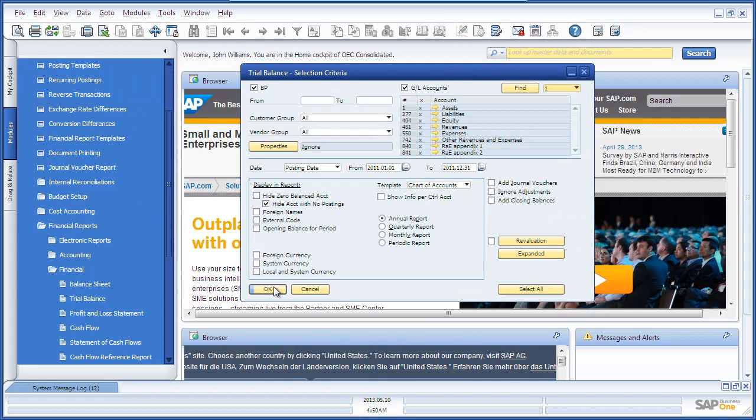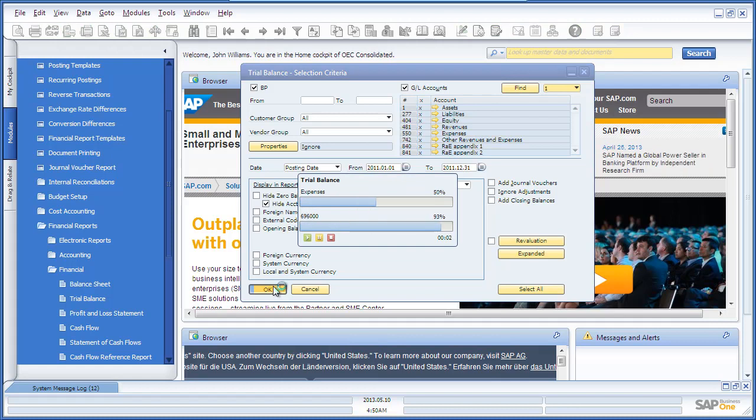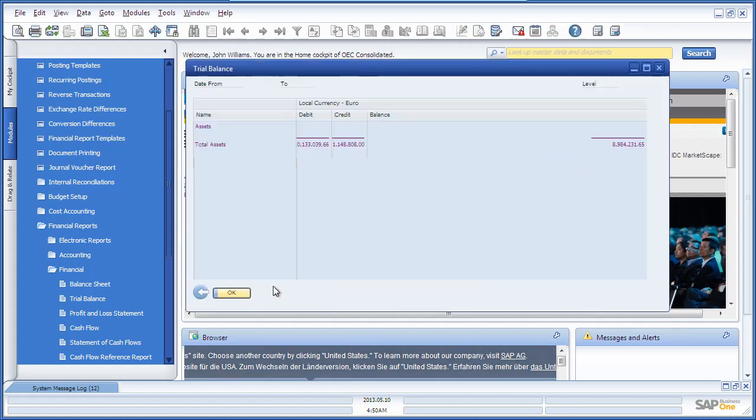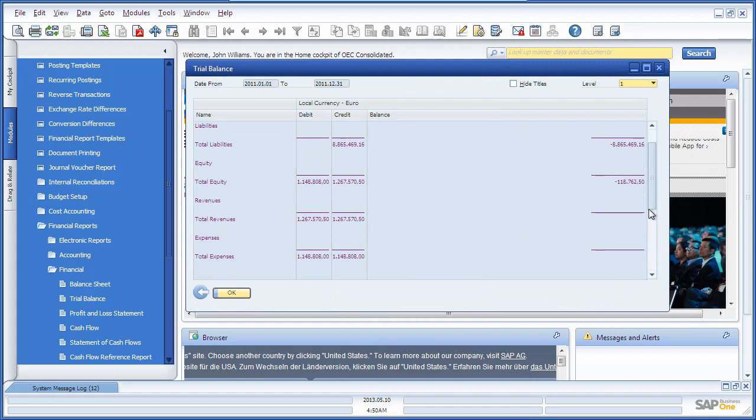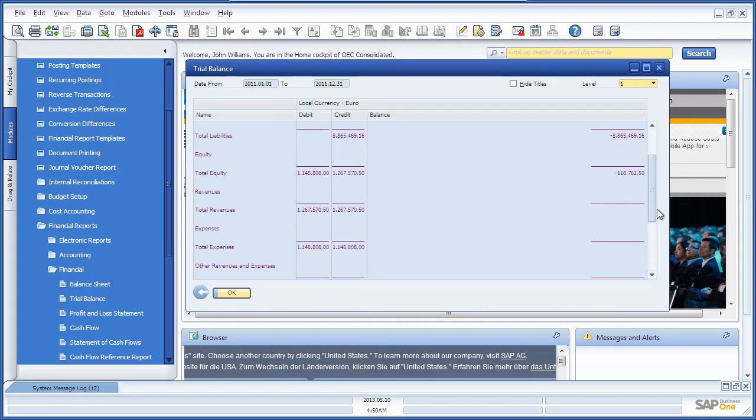John is now able to run the Trial Balance Report, which consolidates the financials across the branches that we've selected under the User Defined Fields. And here we have our consolidated Trial Balance Report.